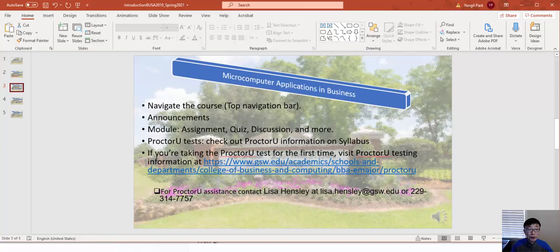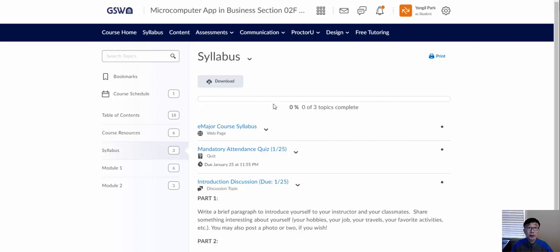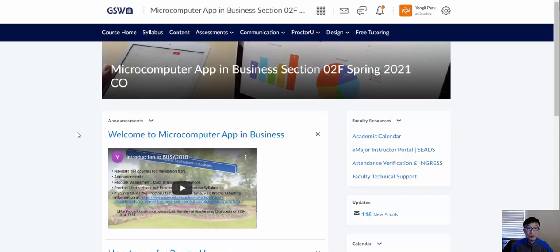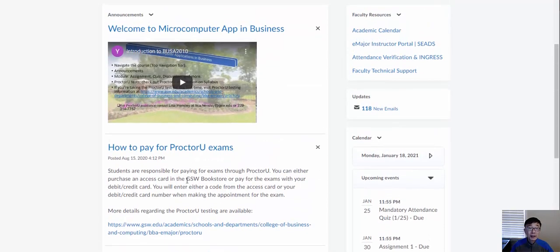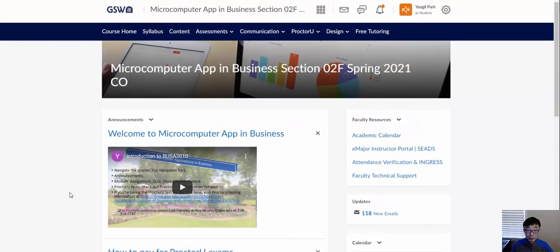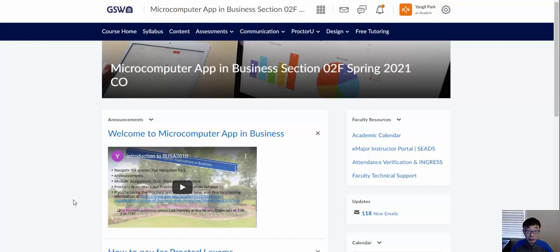Now let me take you to GoView, which is our learning system. When you land on the first page it should look like this — you'll see announcements. You should check announcements very often, at least every few days, to get up-to-date information. Important things like video tutorials and testing quizzes will be posted there, since I cannot send video tutorials through email.